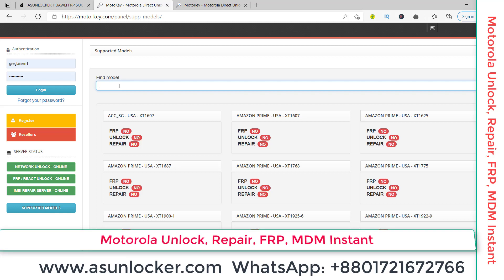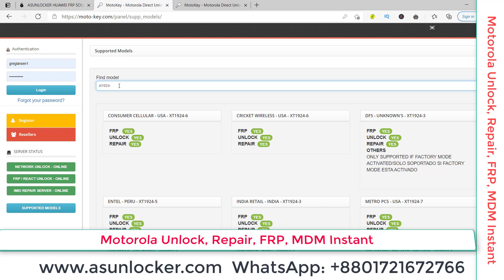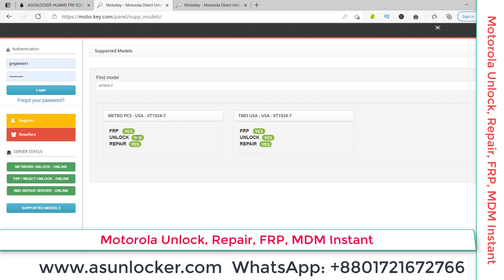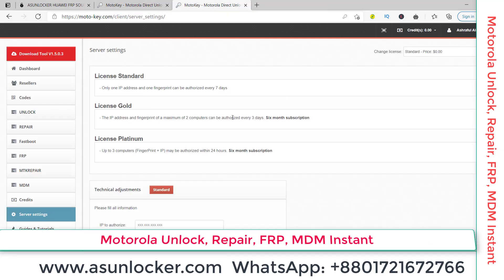My phone model is XT1924. You can see here that this model is supported — T-Mobile and MetroPCS, both are supported. Real PR and unlock are also supported, and IFR is supported too. So I can buy credit to unlock my phone.